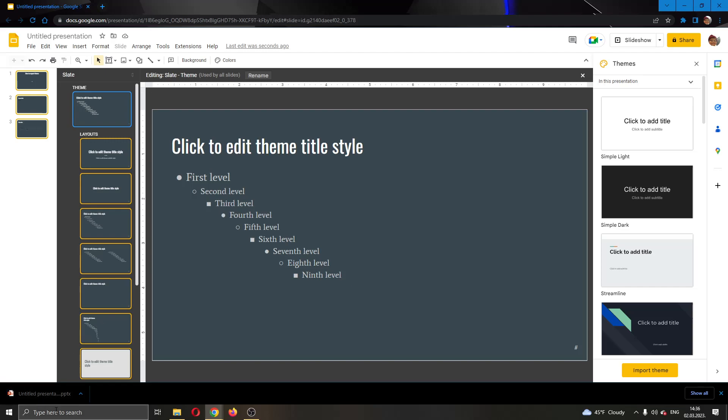The next time you want to use this theme to create a new presentation, you can just open up this original one and work on it.